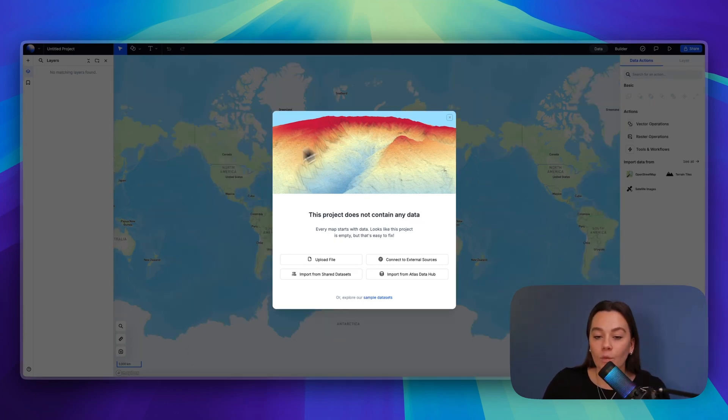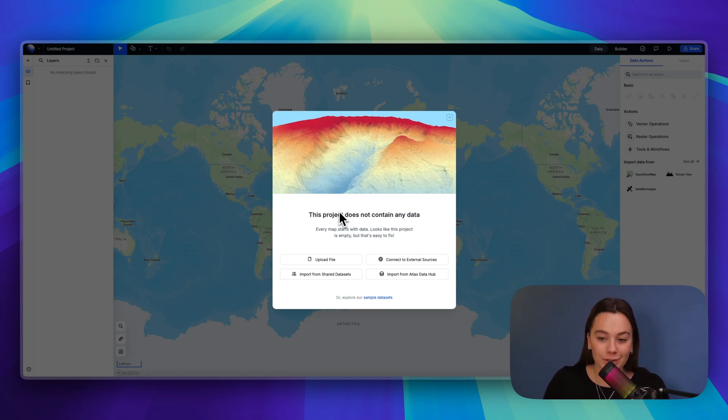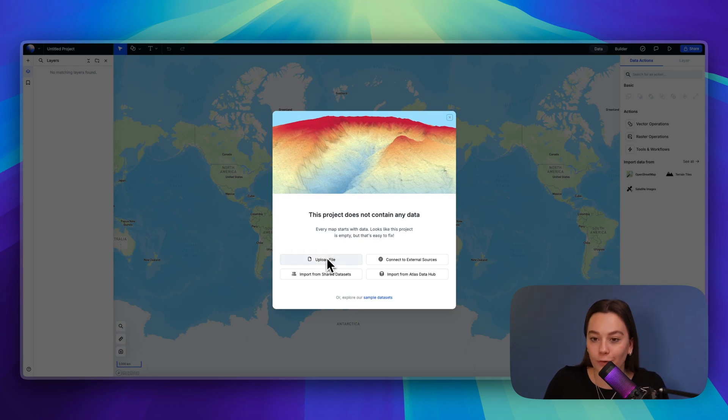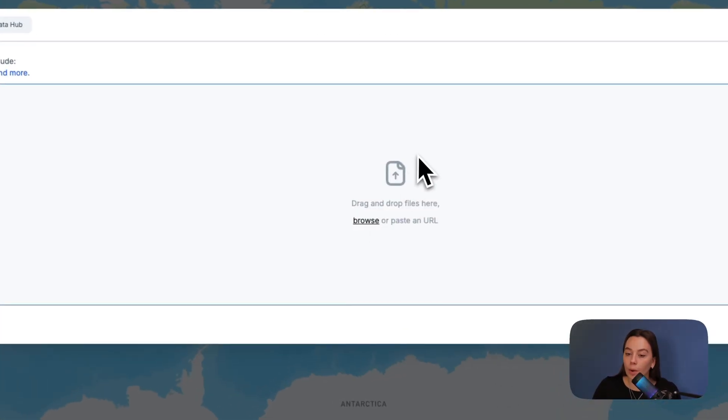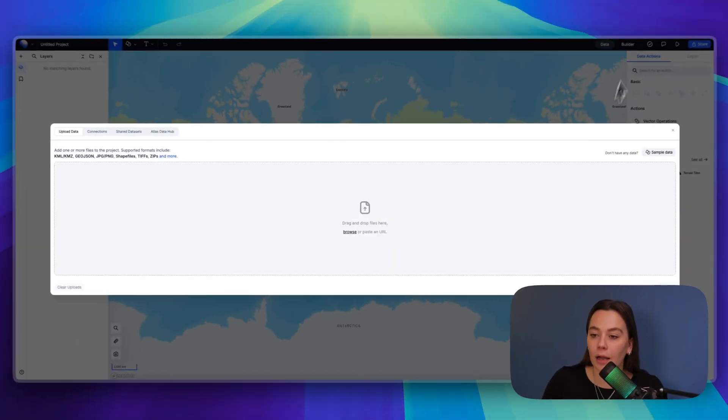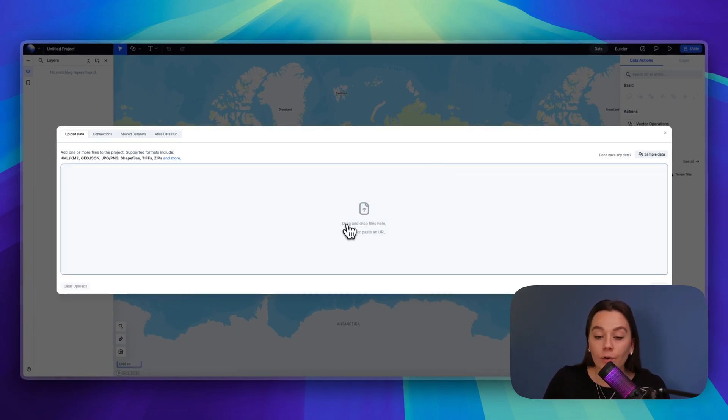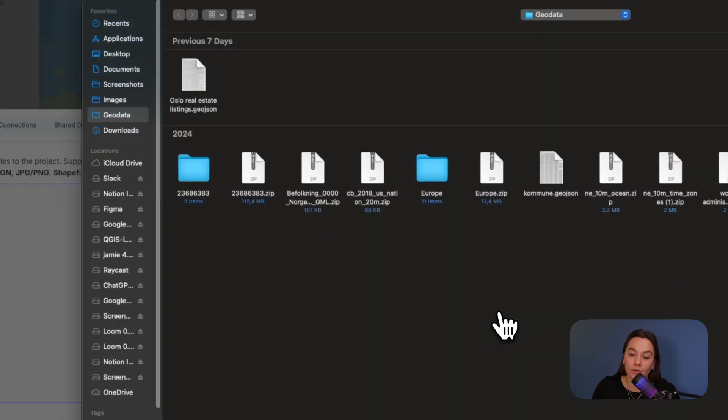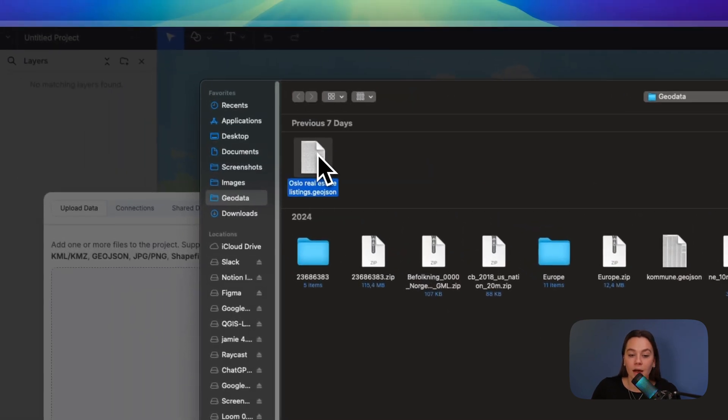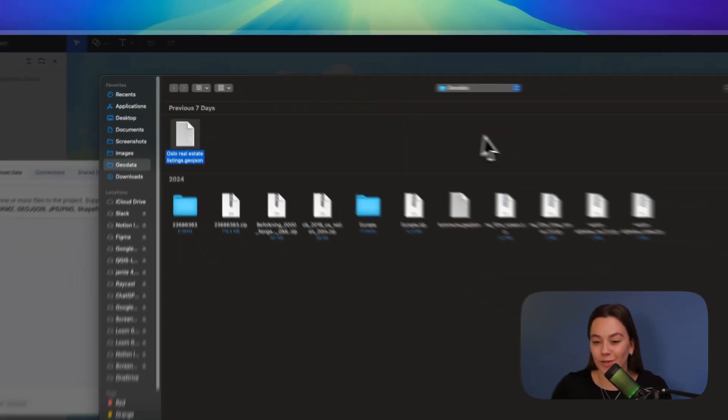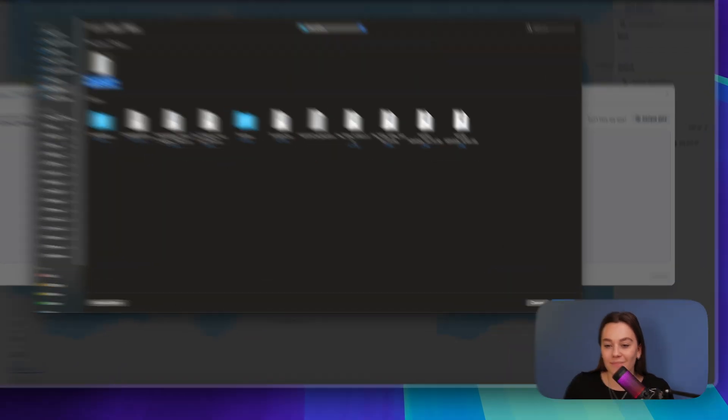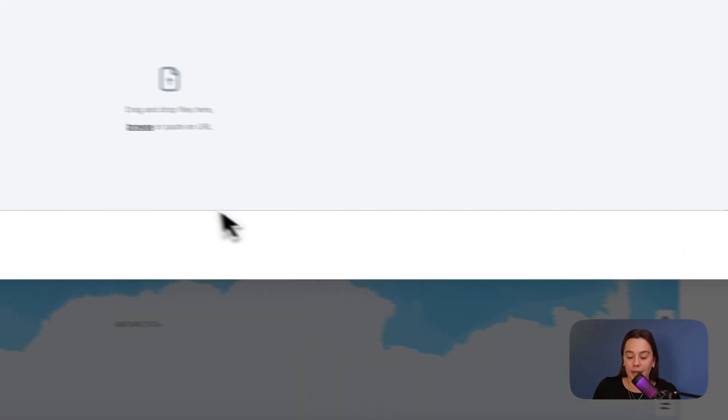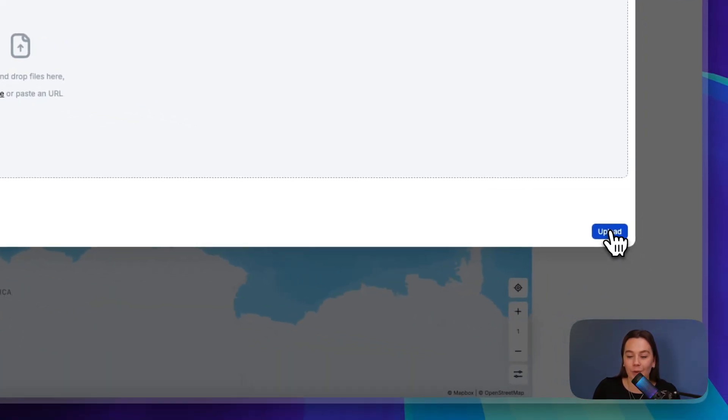Right now when we have come to Atlas interface and gotten this request for data, we can hit the upload file button and then we have two options. We can drag and drop any file from browser or our files, or we can browse the files directly. Now we are bringing a GeoJSON onto the platform, so that's vector data. Let's open it and upload that one.